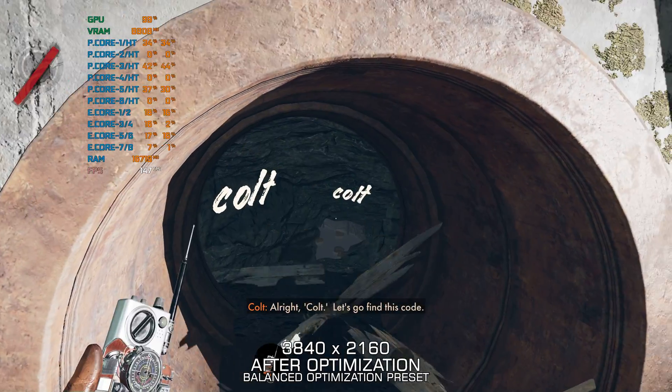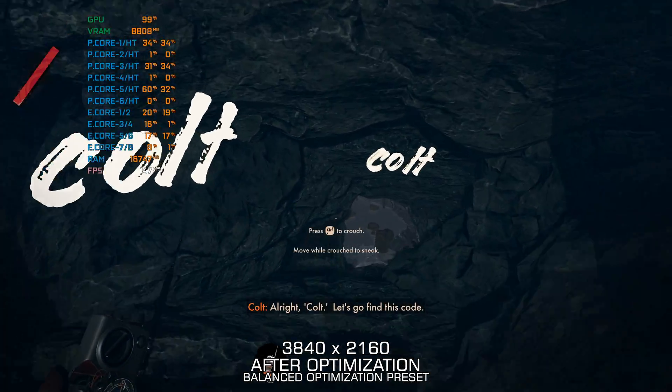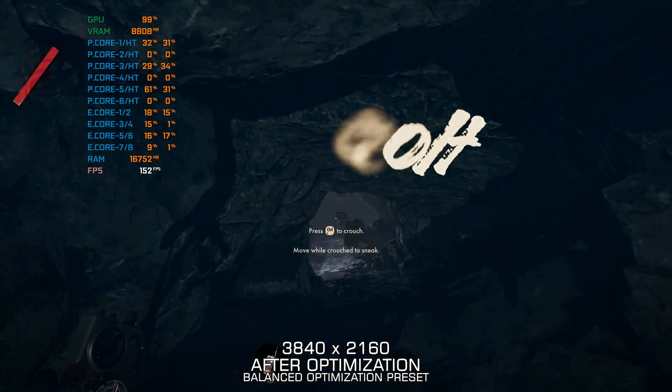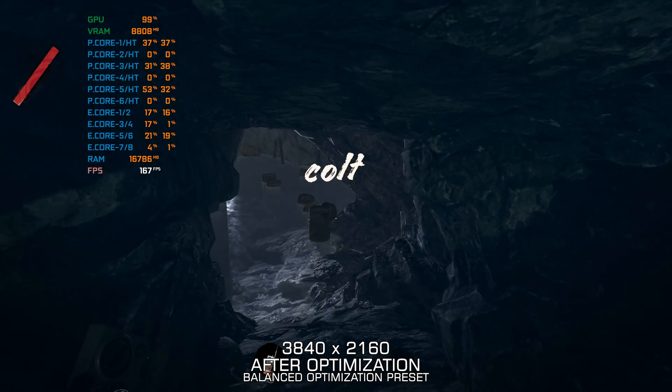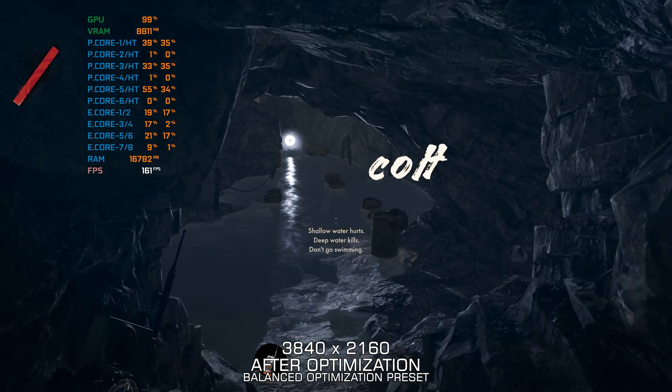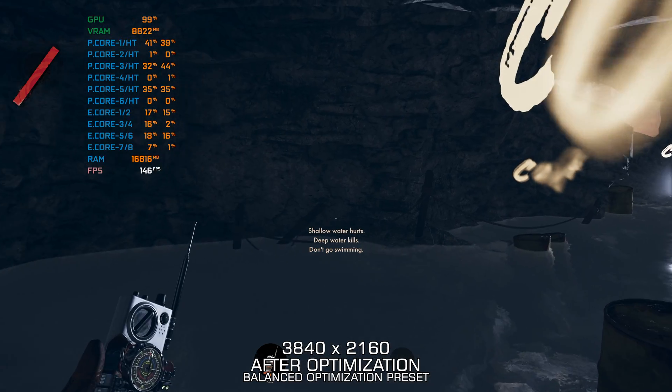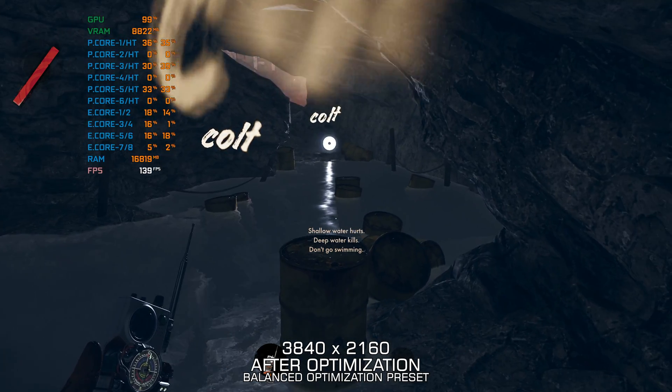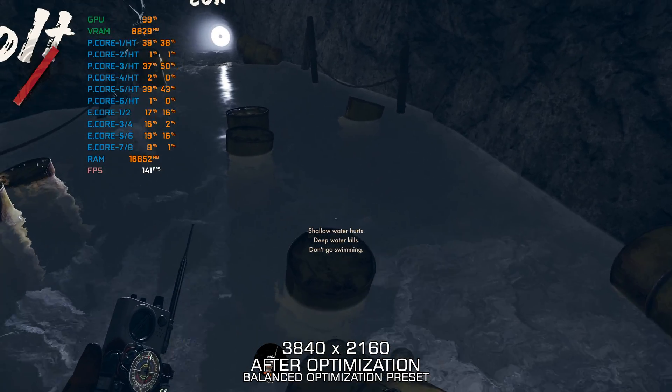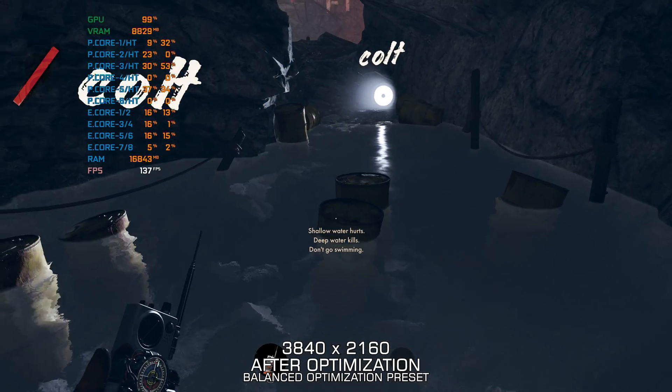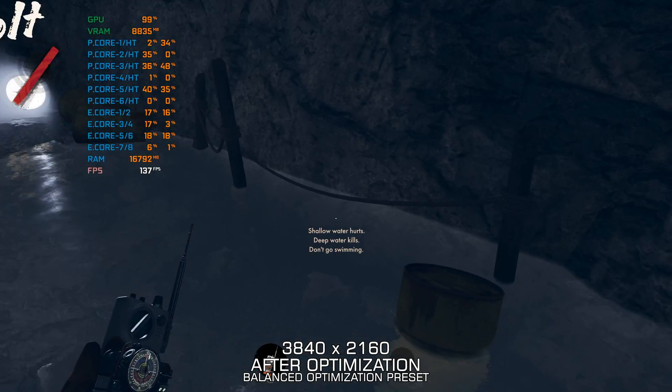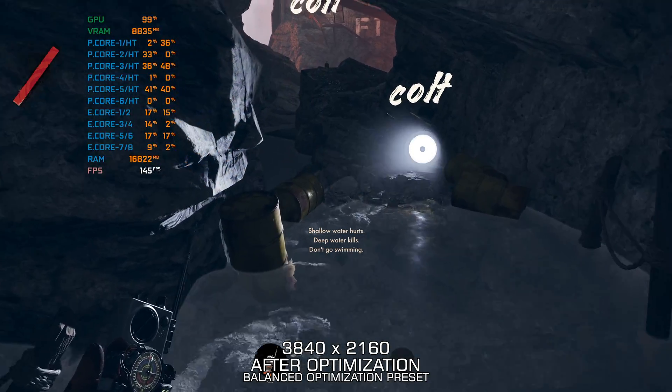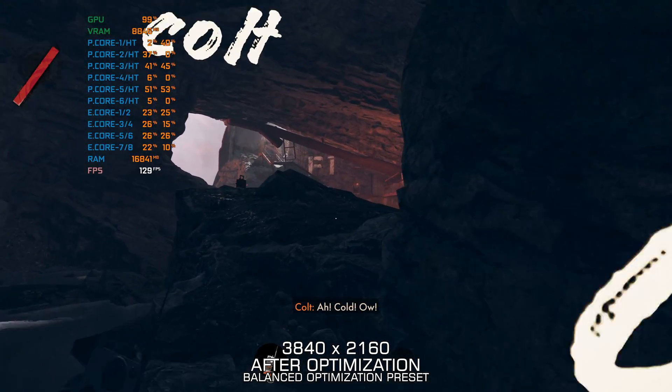All right, Colt, let's go find this Colt! Ah, cool!